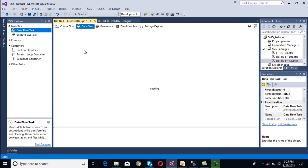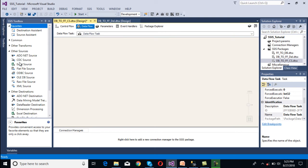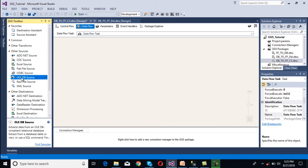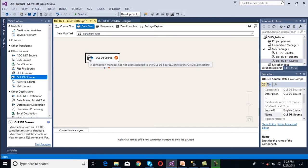As we discussed, we need to use a Data Flow Task, so drag and drop the Data Flow Task and double-click on it. It will directly move to the Data Flow panel. Inside the Data Flow panel, we have to use an OADB source because we want to get the data from a SQL Server table. So this is our OADB source — we need to drag and drop it.